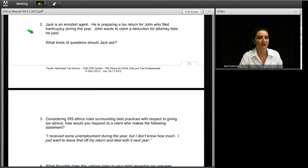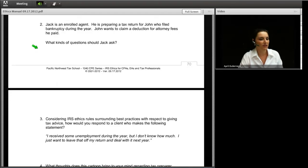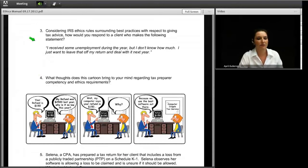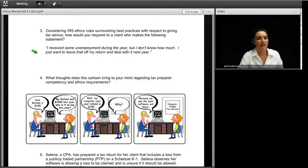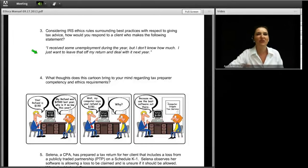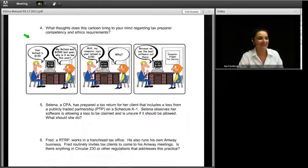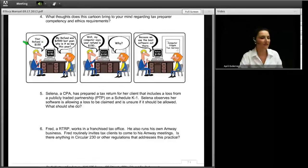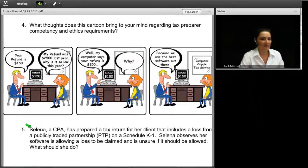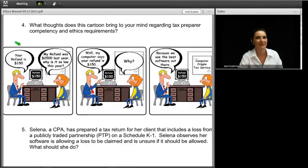Question two: Jack is an enrolled agent preparing a tax return for John, who filed bankruptcy during the year. John wants to claim a deduction for attorney fees he paid — what questions should Jack ask? Question three: considering IRS ethics rules on best practices for tax advice, how would you respond to a client who says, 'I received some unemployment during the year but I don't know how much — I just want to leave that off my return and deal with it next year'? Question four: what thoughts does this cartoon bring to mind regarding tax preparer competency and ethics requirements?